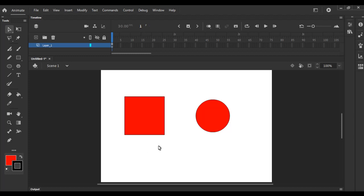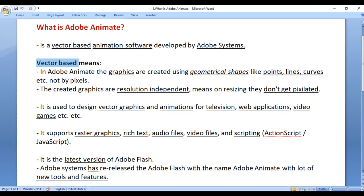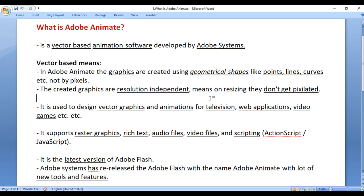Vector graphics are graphics which are made of geometrical shapes like lines, curves, etc. The next point to remember is the created graphics are resolution independent, meaning on resizing they don't get pixelated. Vector graphics are resolution independent, whereas raster graphics are resolution dependent — meaning if you resize raster graphics, they get pixelated.